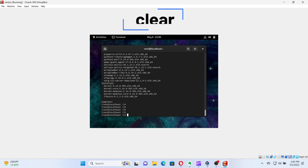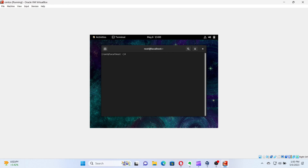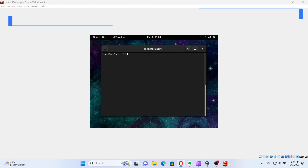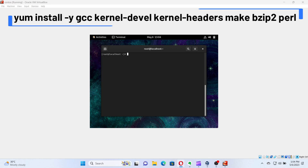Next, let's clear the terminal by running the command: clear. Then we need to install some packages which are required for the Guest Editions installation. For that, run the command: yum install gcc kernel-devel kernel-headers make bzip2 perl.